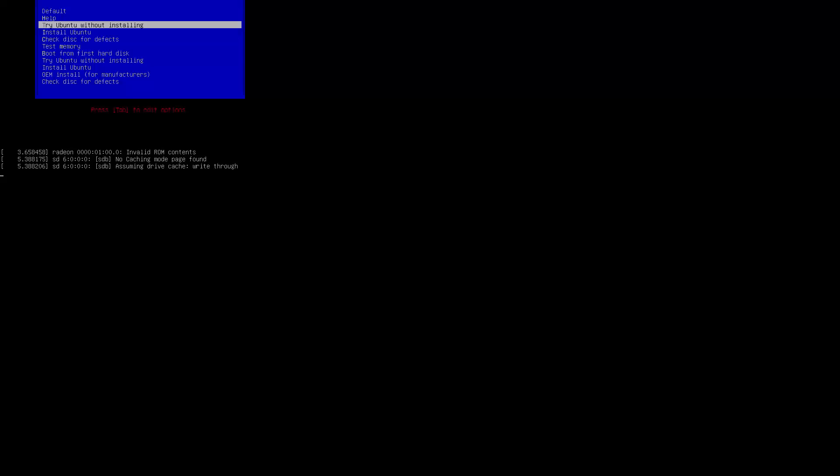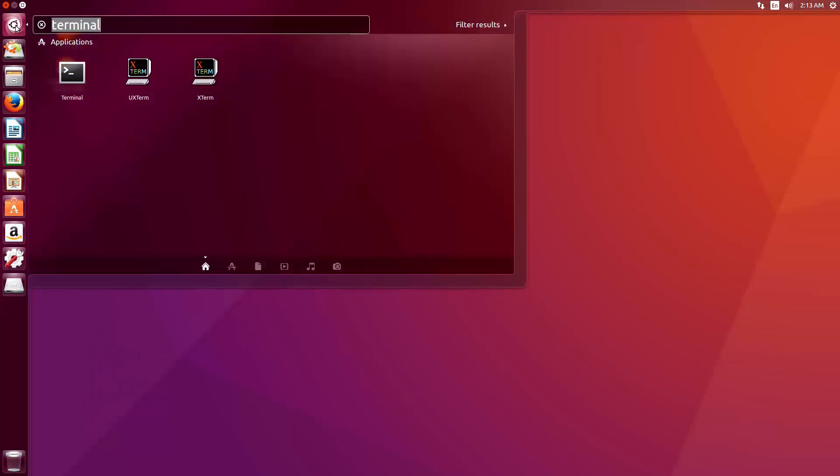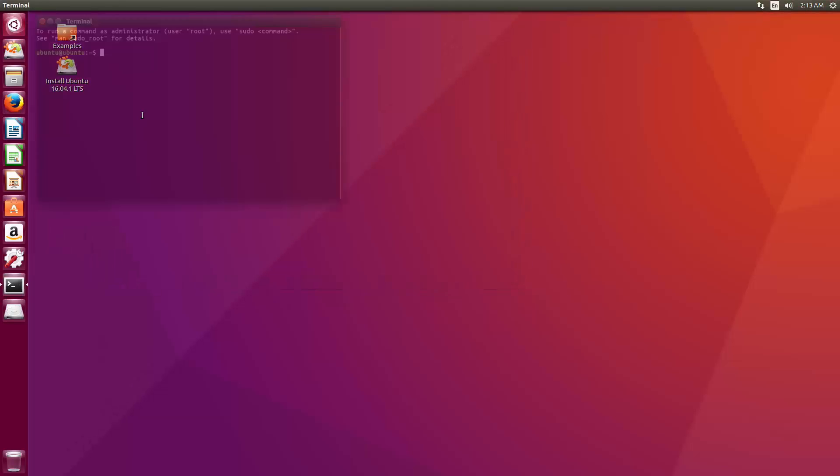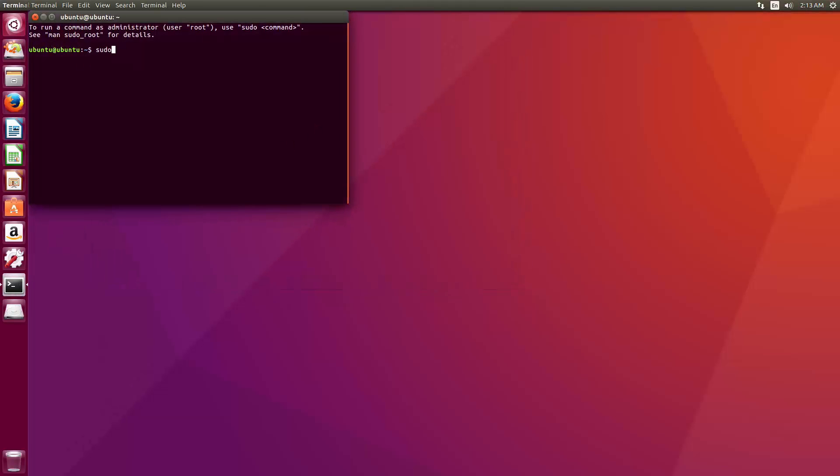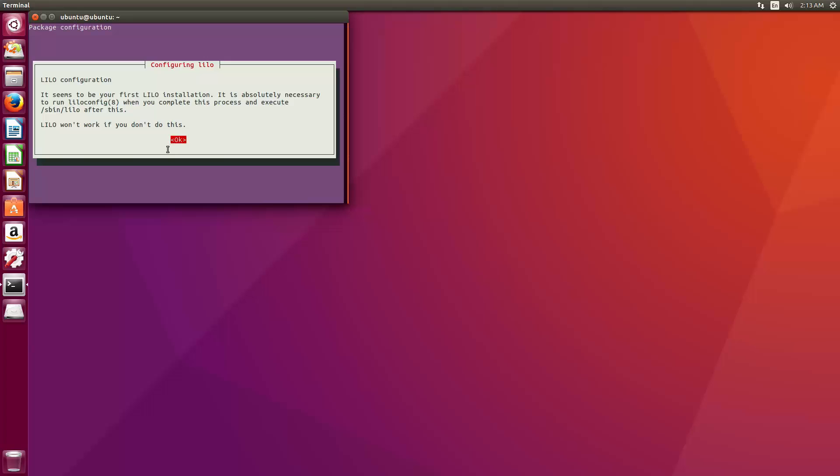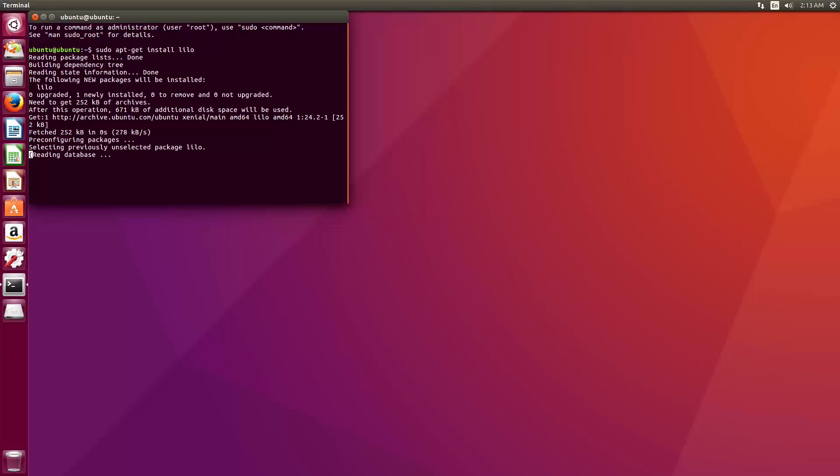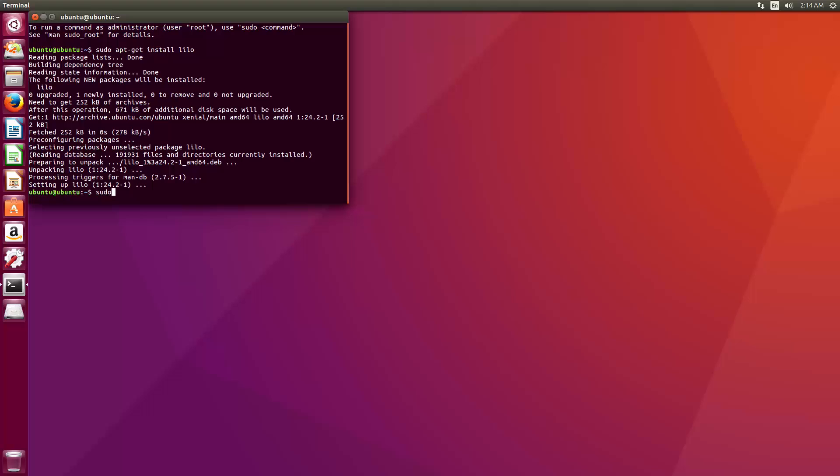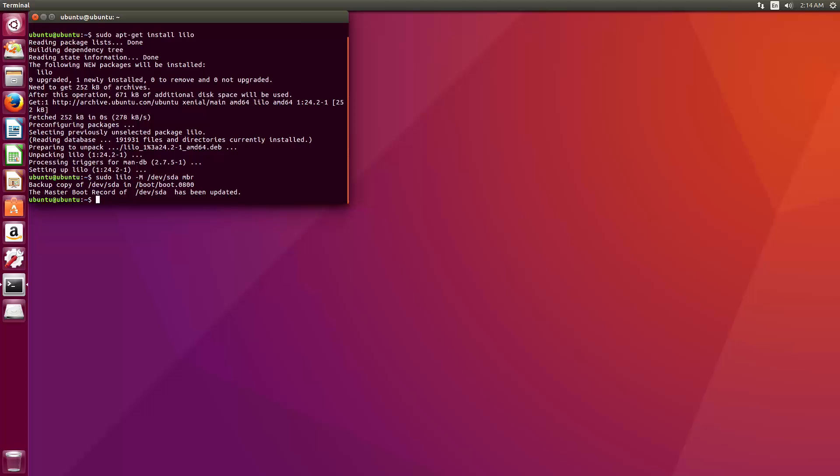And then once it boots up, give it a sec, we're going to go to Terminal once again. We're going to type in sudo apt-get install Lilo. Go ahead and press Enter. Ignore the message. And then one more command, sudo lilo -M /dev/sda mbr. Then hit Enter. And the master boot record will be updated.